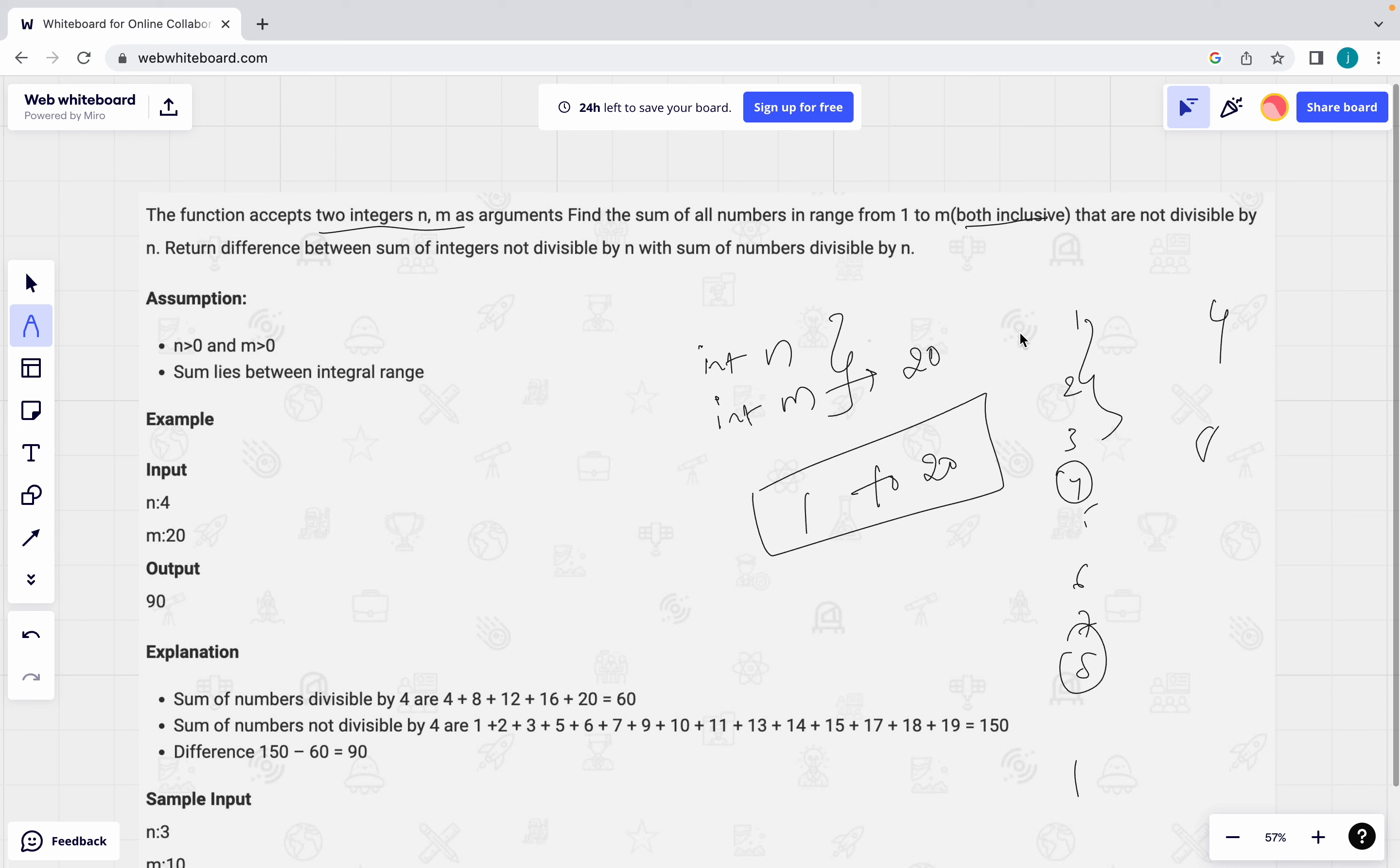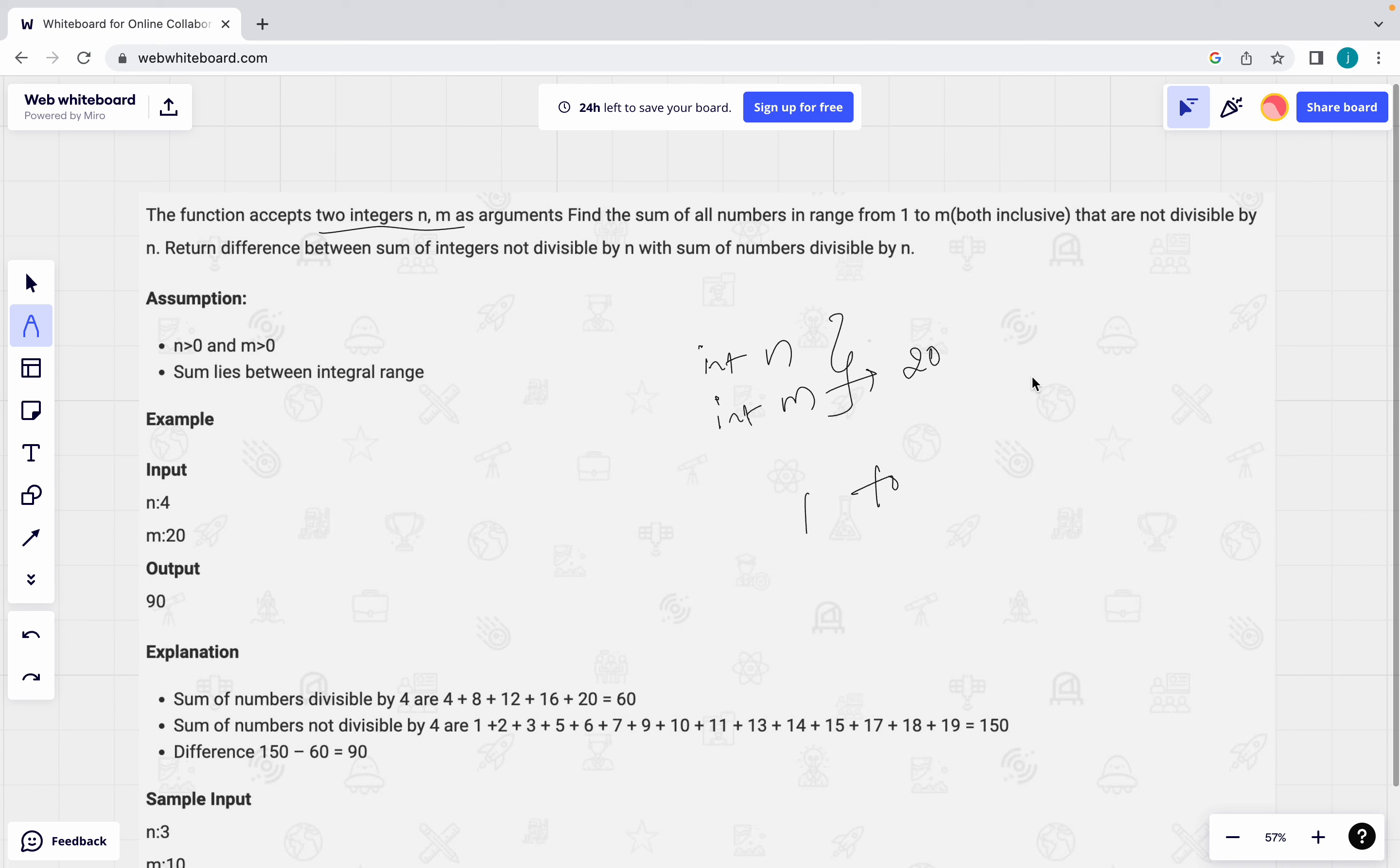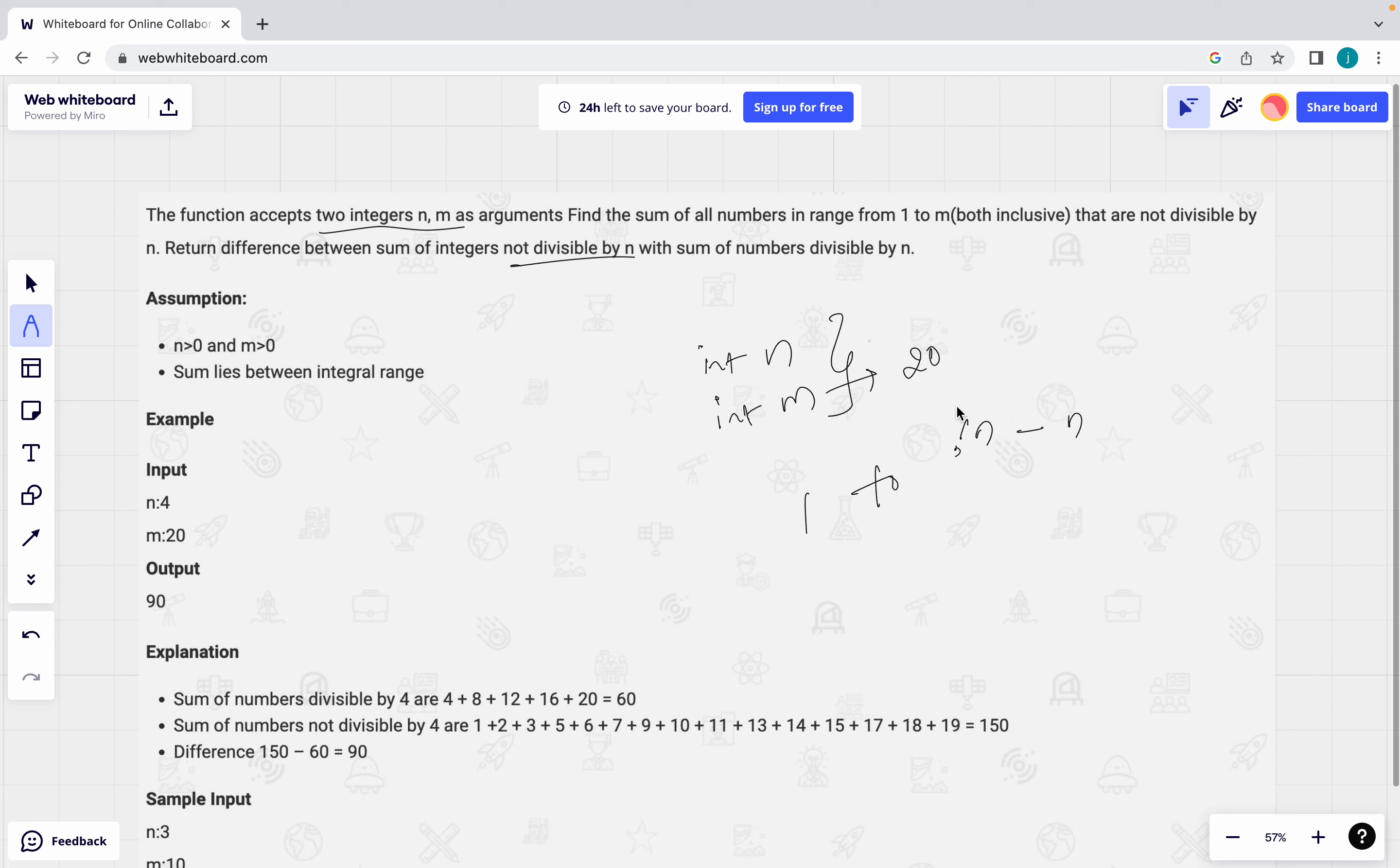What I have to do? Once I did the sum, once we find out the sum of numbers which are divisible by n, which are not divisible by n, then what we have to do? Return the difference between the sum of integers not divisible by n, which are all not divisible by n, not divisible by n minus divisible by n. We have to return.